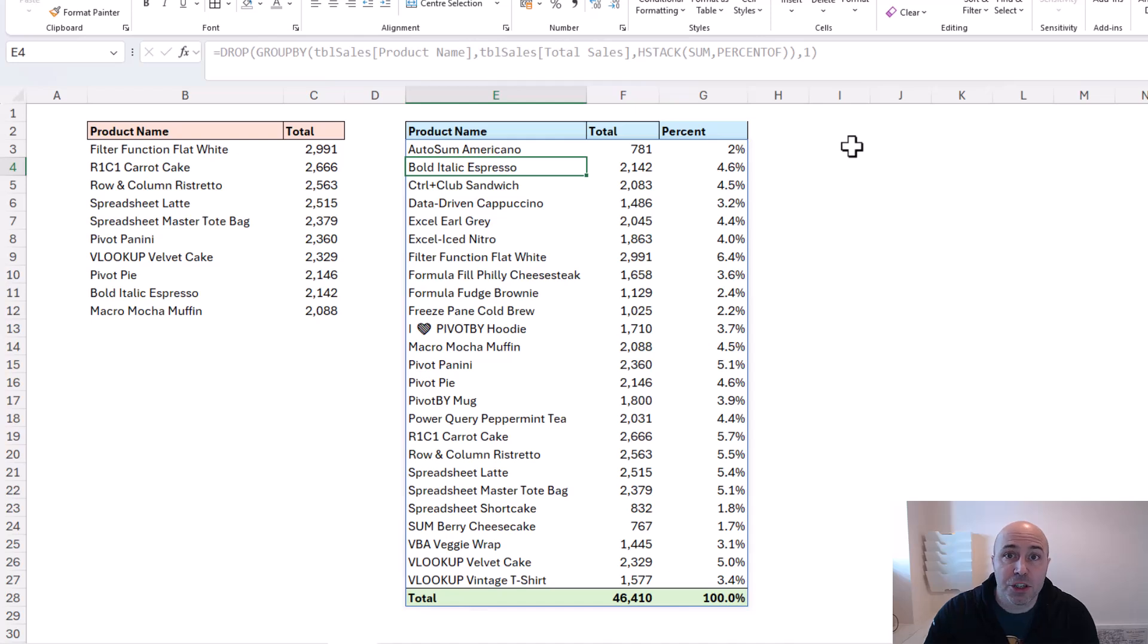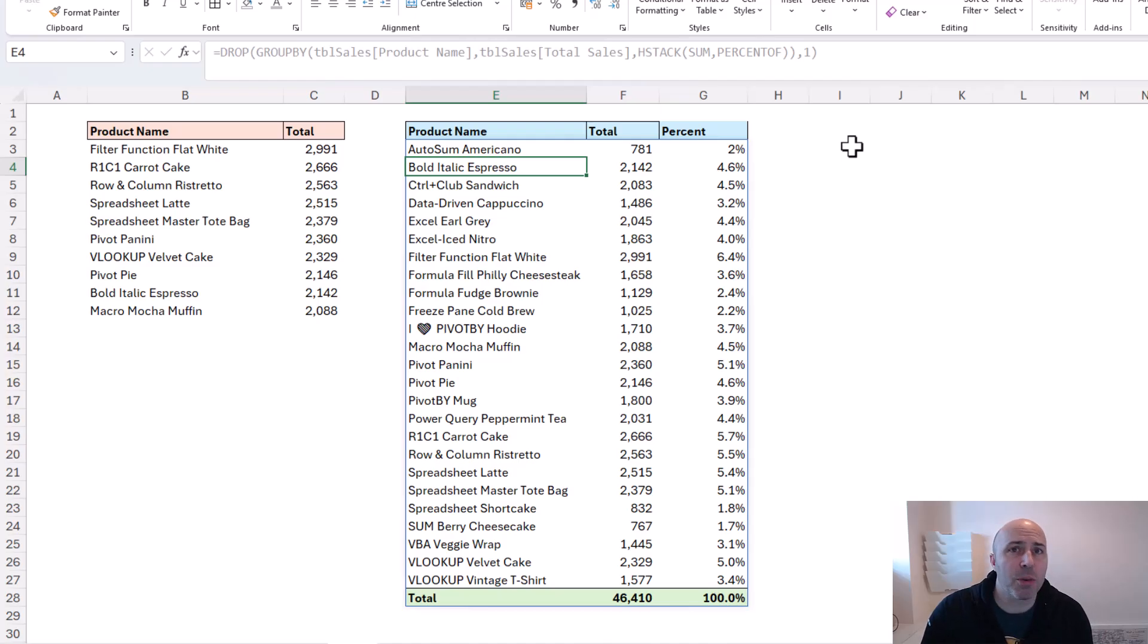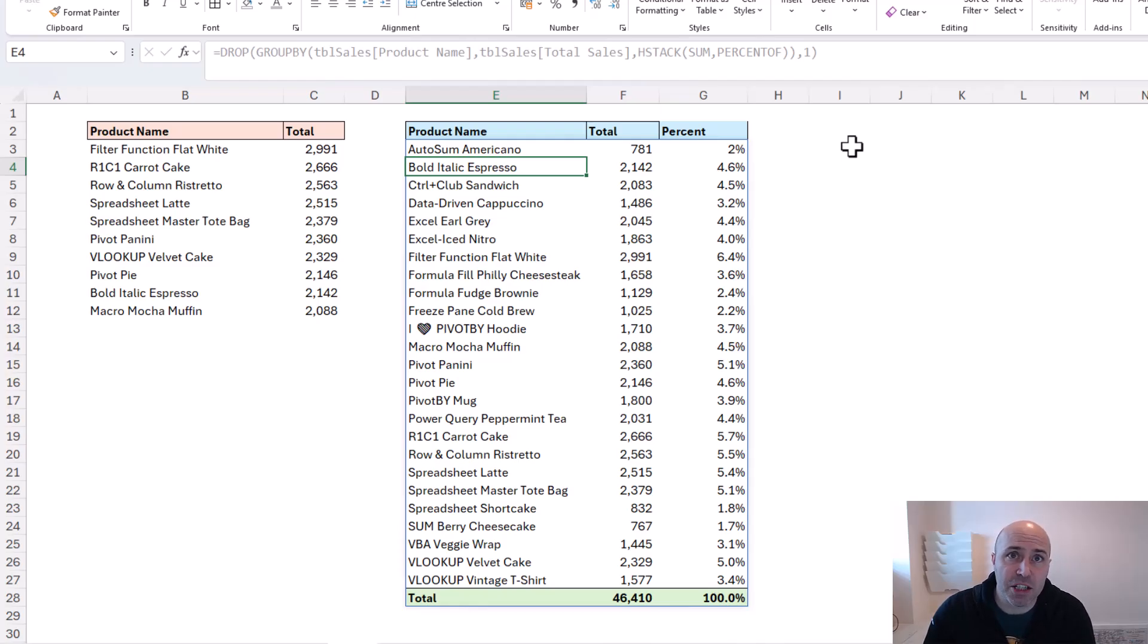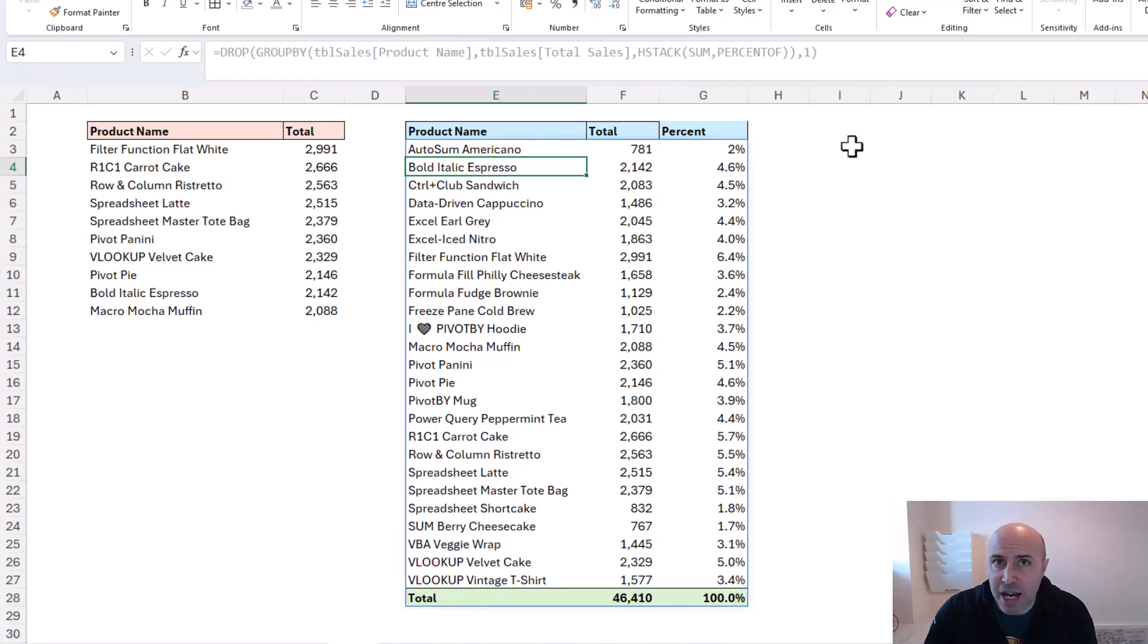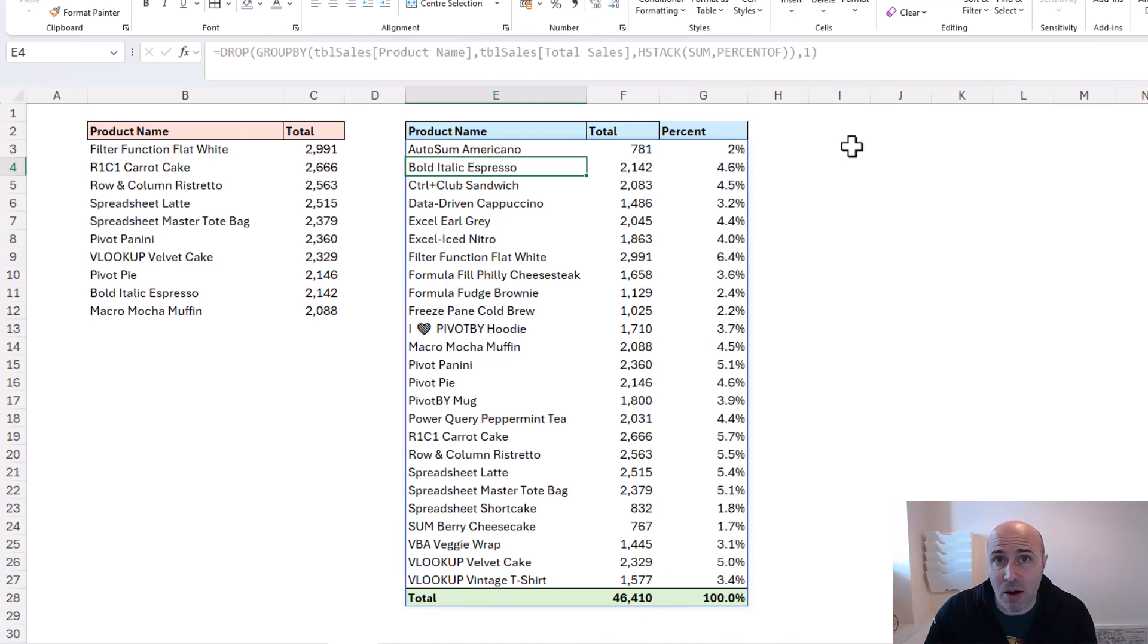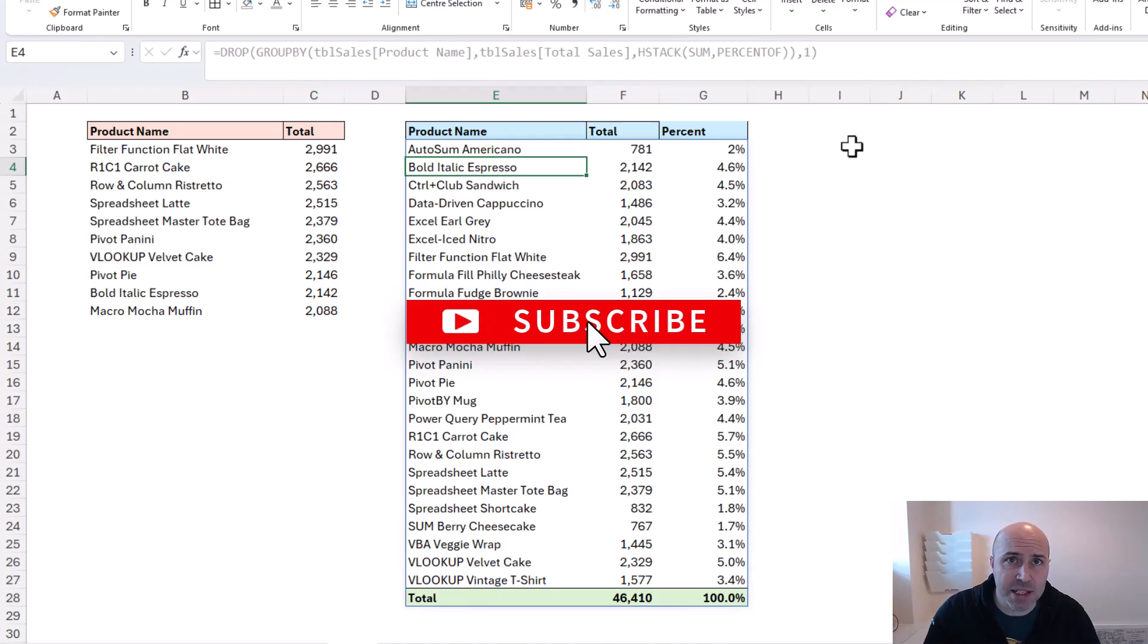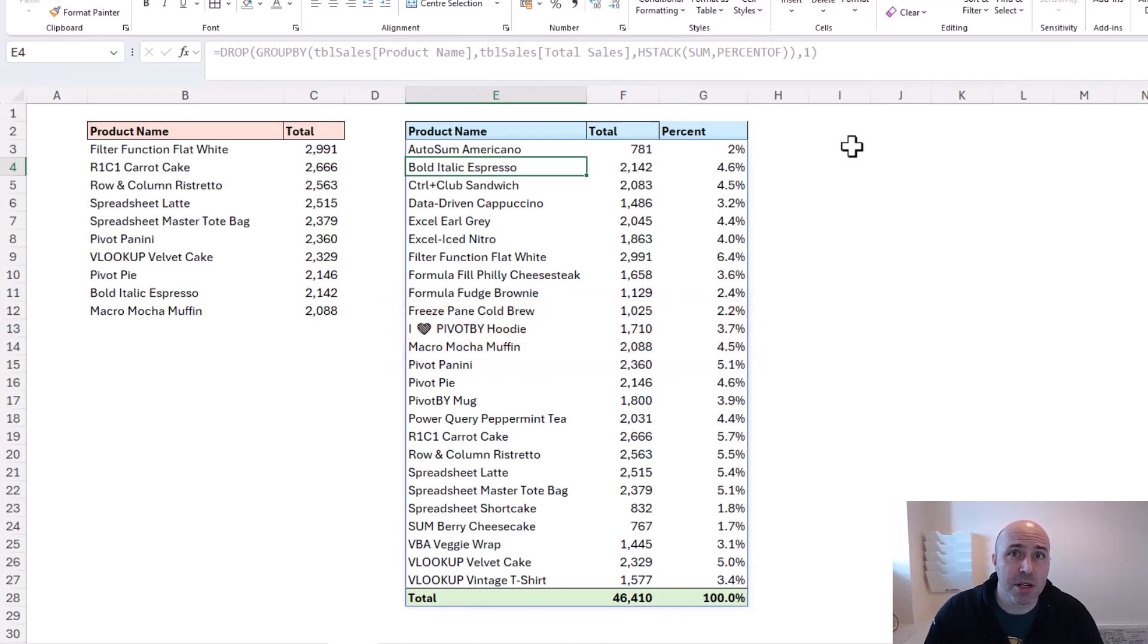So those are a few examples of the TAKE and DROP functions - super simple functions, yet so important in this array era of Excel to shape our arrays to what we need and perform very common tasks, such as taking the last seven rows, the last 12 columns, or removing things like header rows. If you enjoyed this video, please hit that like button and subscribe so you'll receive the latest videos from this channel. Thank you for watching. Take care. Until next time.